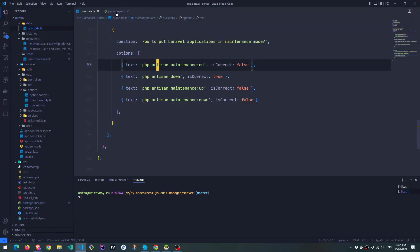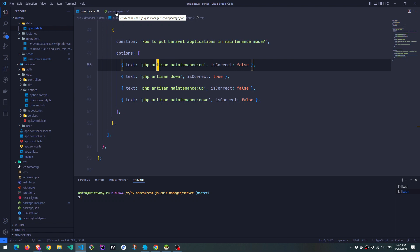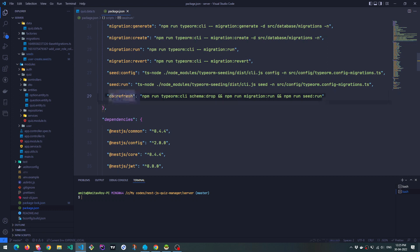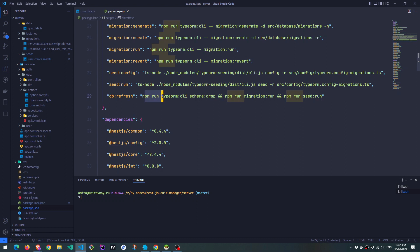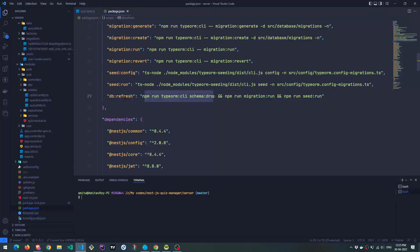Okay, and one more change which I have done inside my package.json, which I wanted to show you before we start is this db refresh. This db refresh command I have added, which basically what it does is it runs npm run typeorm cli schema drop.